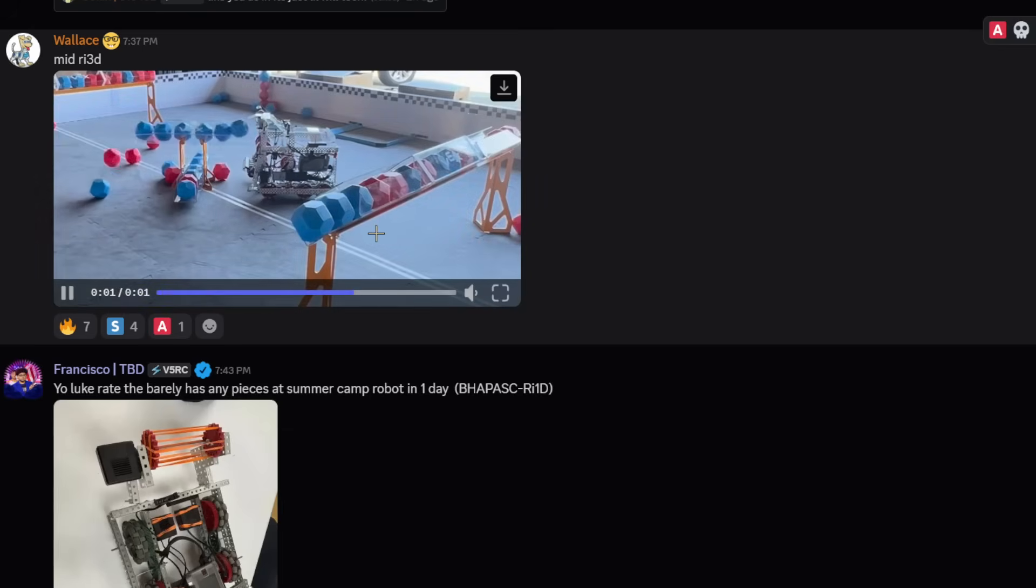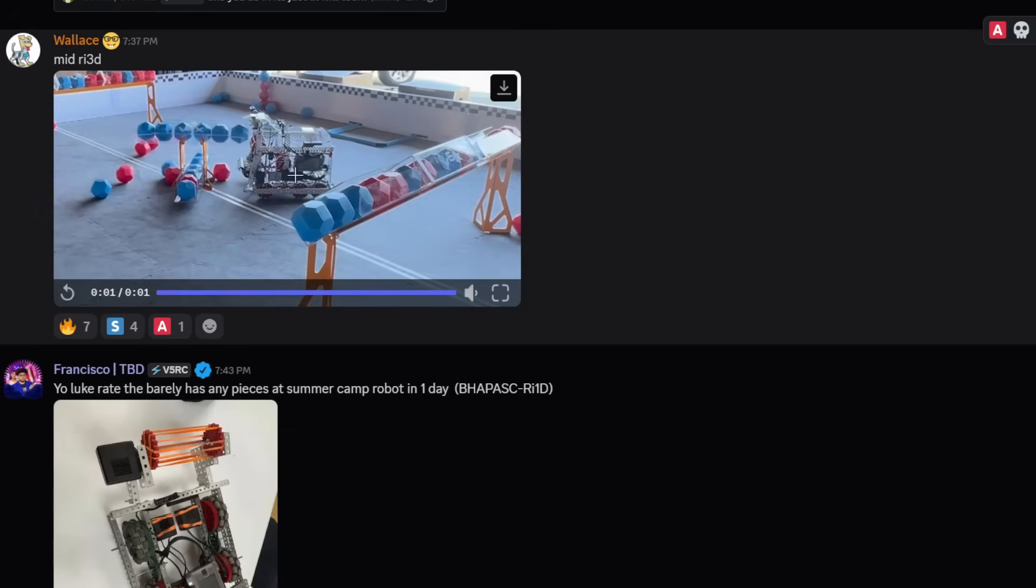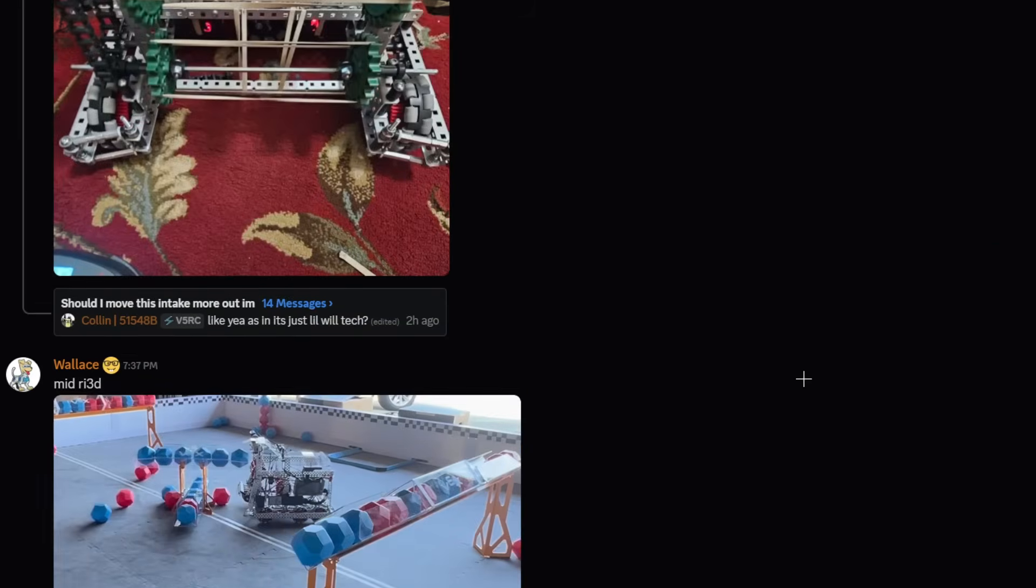Mid robot in three days. I wouldn't say this is mid. I think it's actually pretty good. The only thing I see is this very simple change-up style kind of snail intake and a hoarding basket. I don't see the ability to score on those high tubes, I see it only on the medium one. So I'm going to give it an A tier. I think that's pretty easy to add if you just kind of tune your hood around.